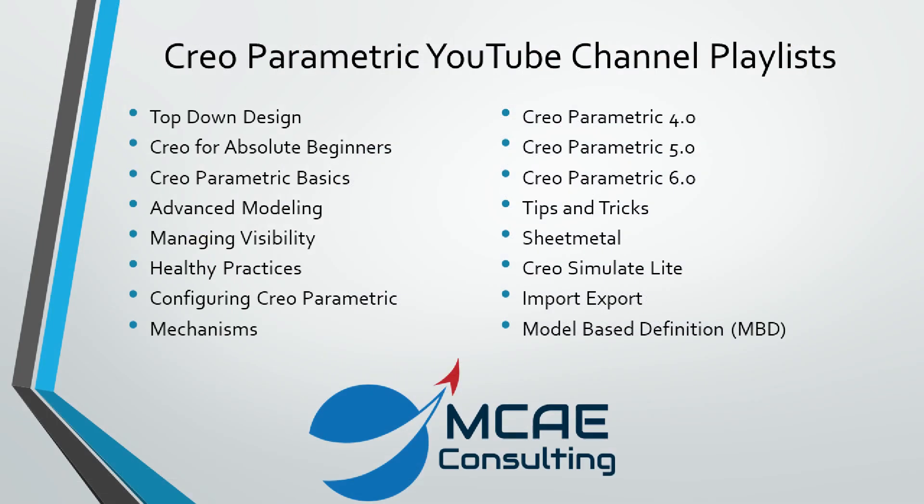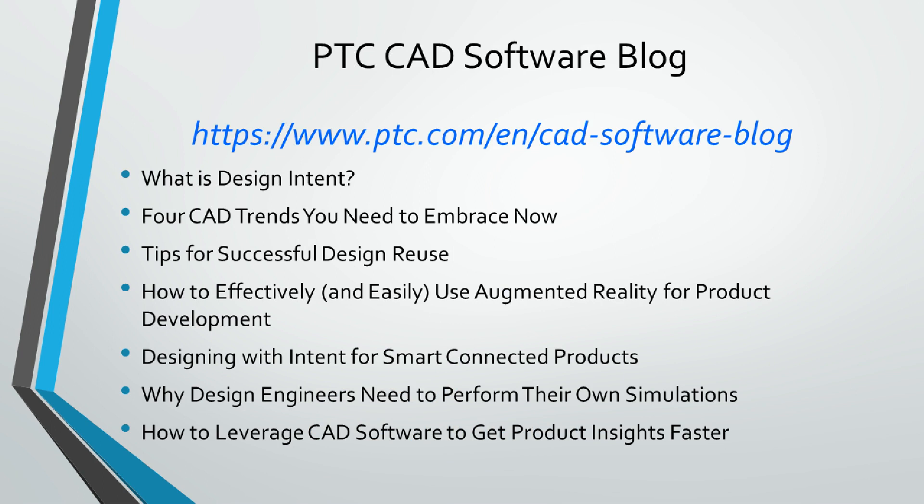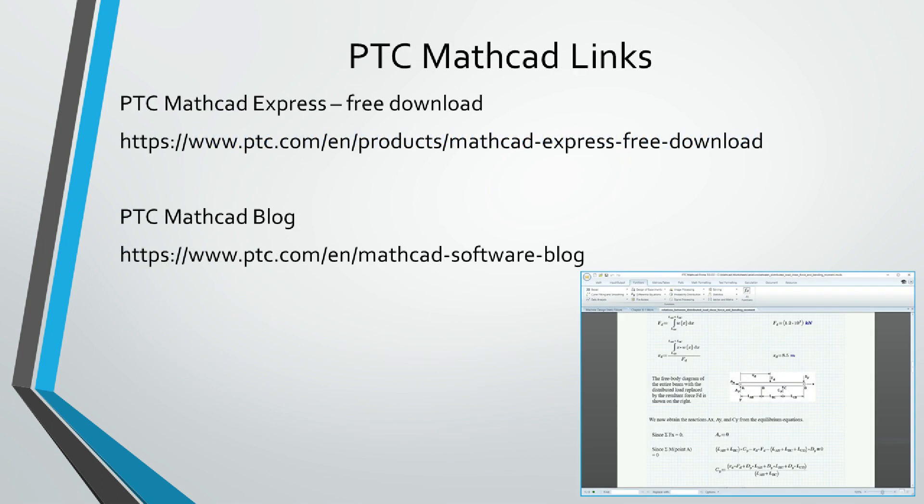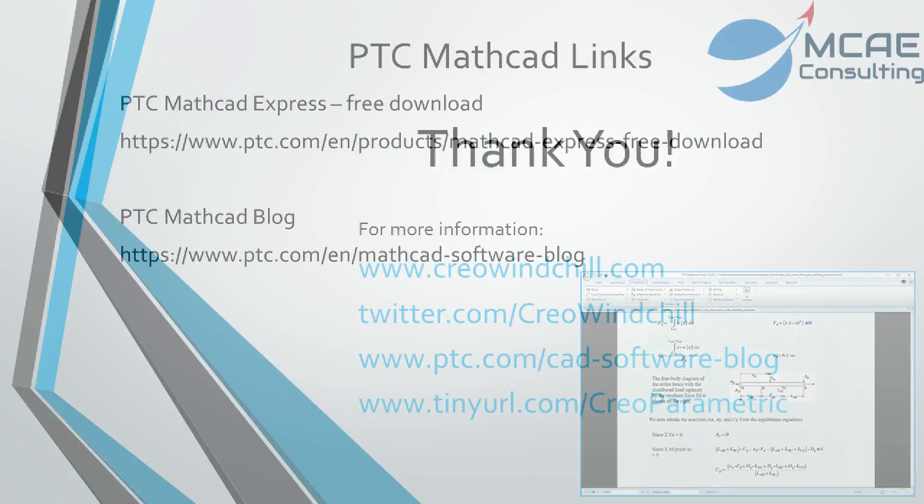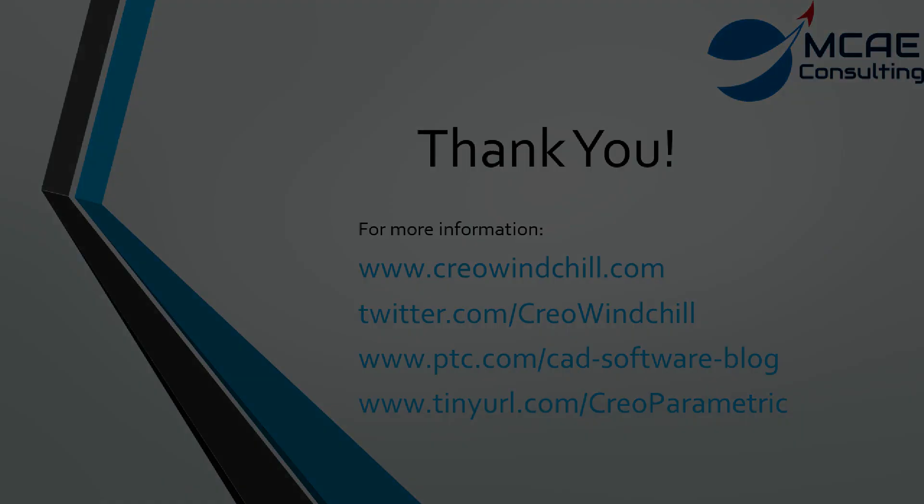I hope you enjoyed this video. For more information, please visit www.creowindchill.com. If you learned something from this video, please give it a thumbs up and if you liked this video, please click the subscribe button to be informed when new videos are uploaded. Thank you very much.